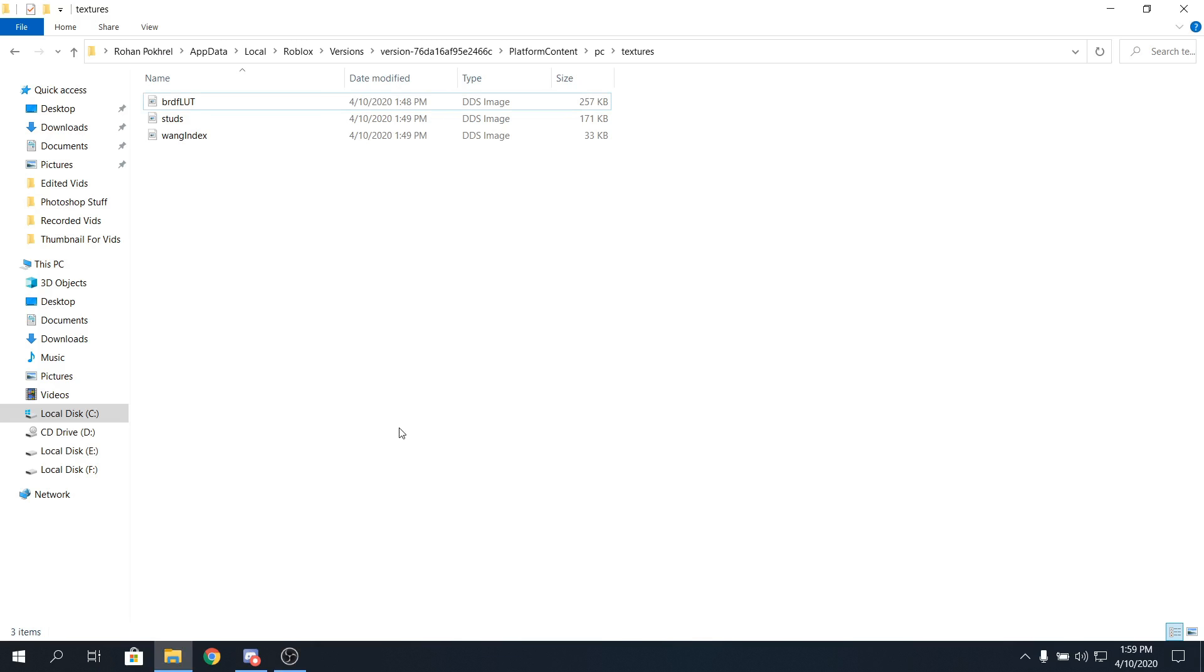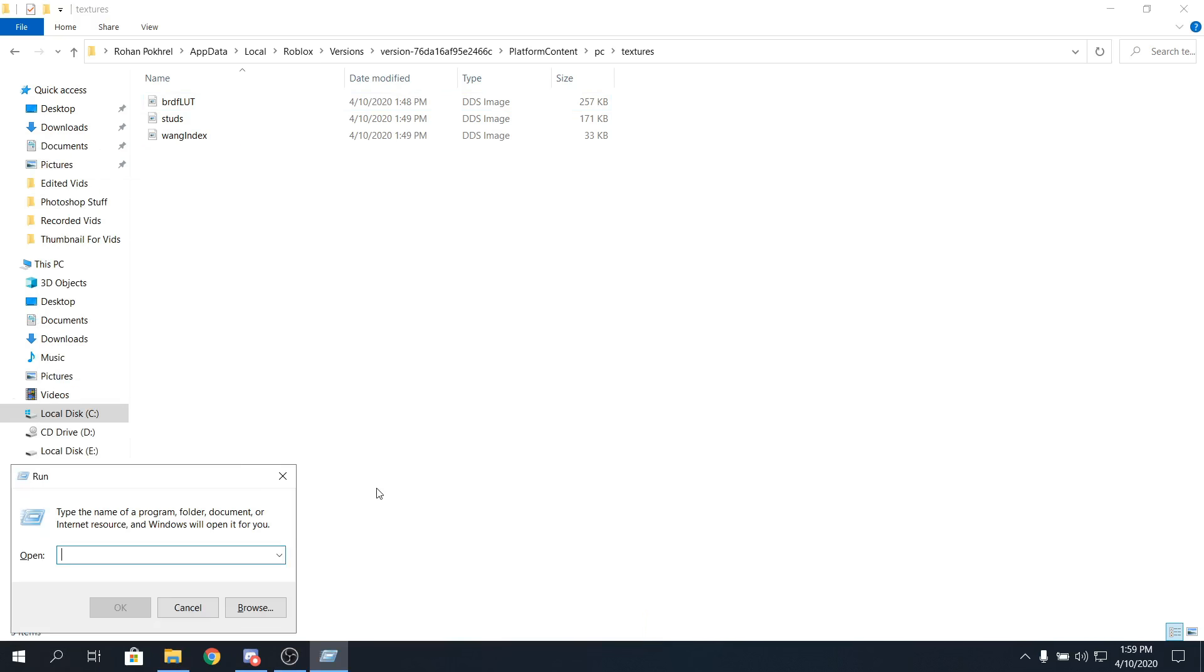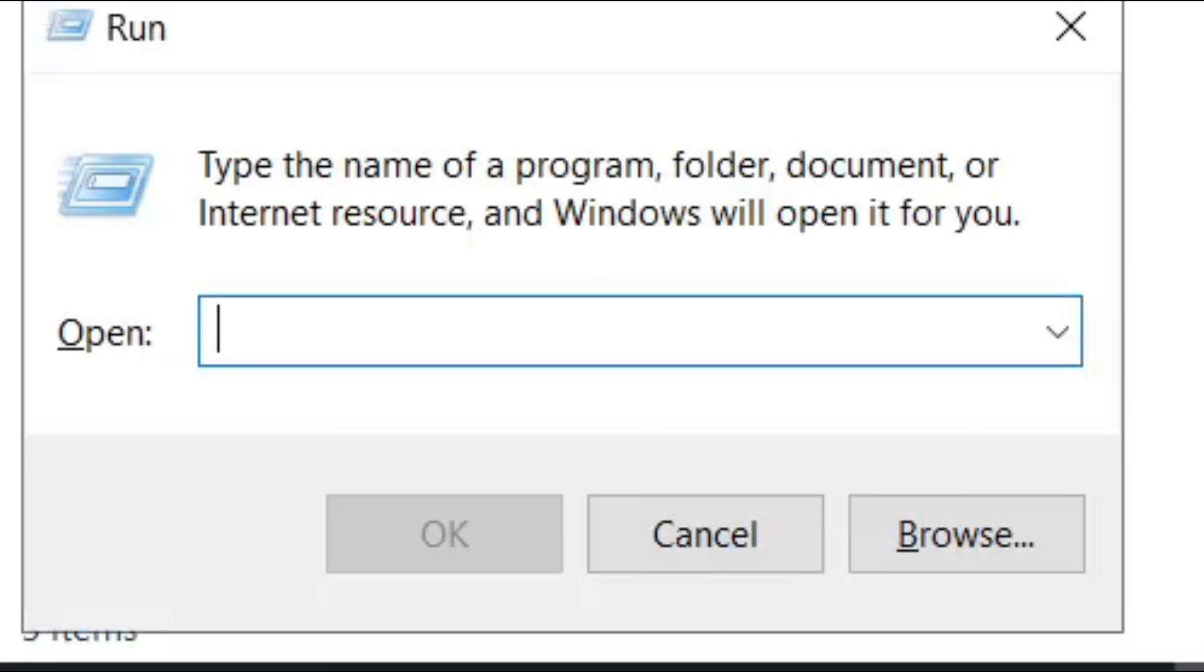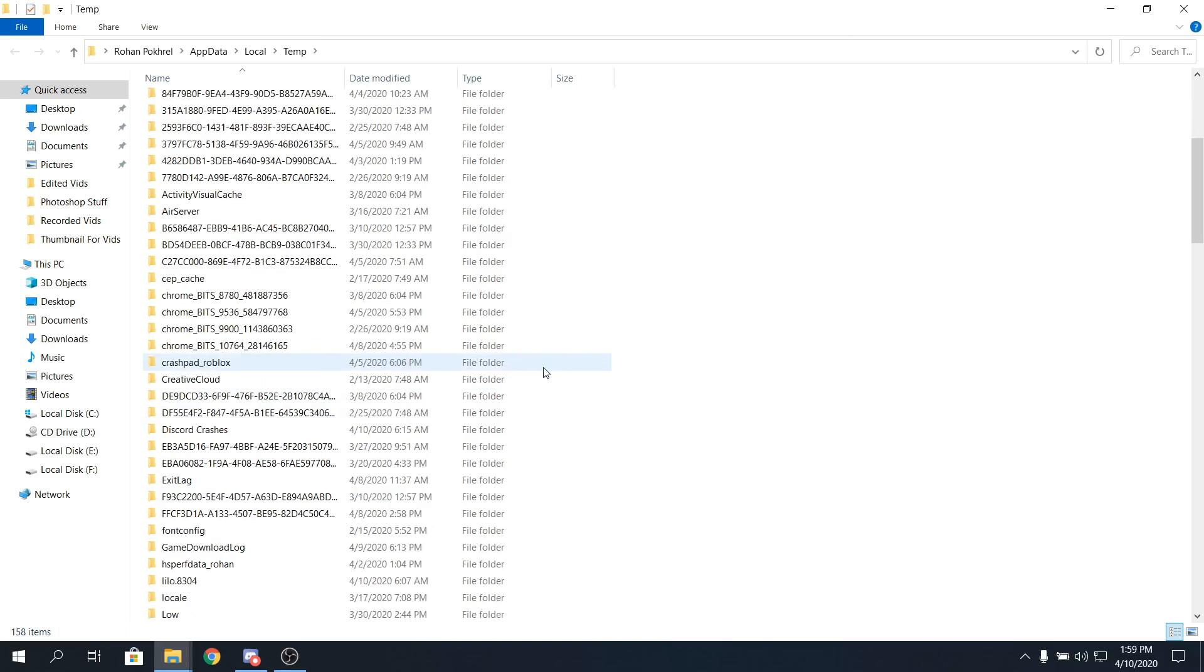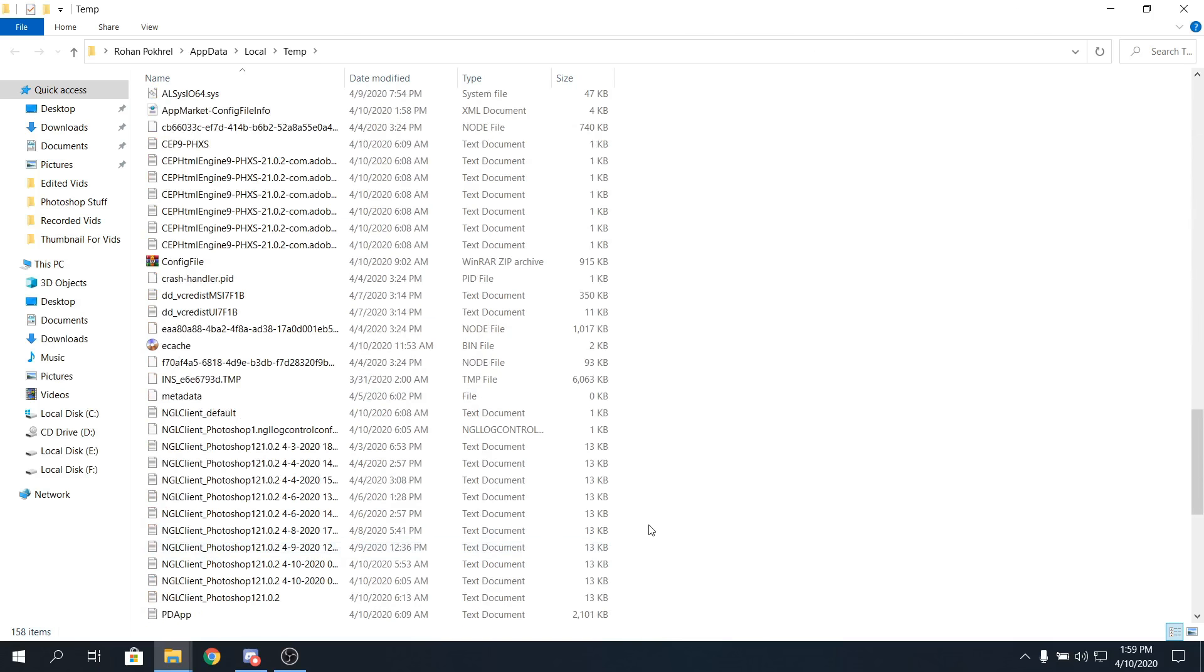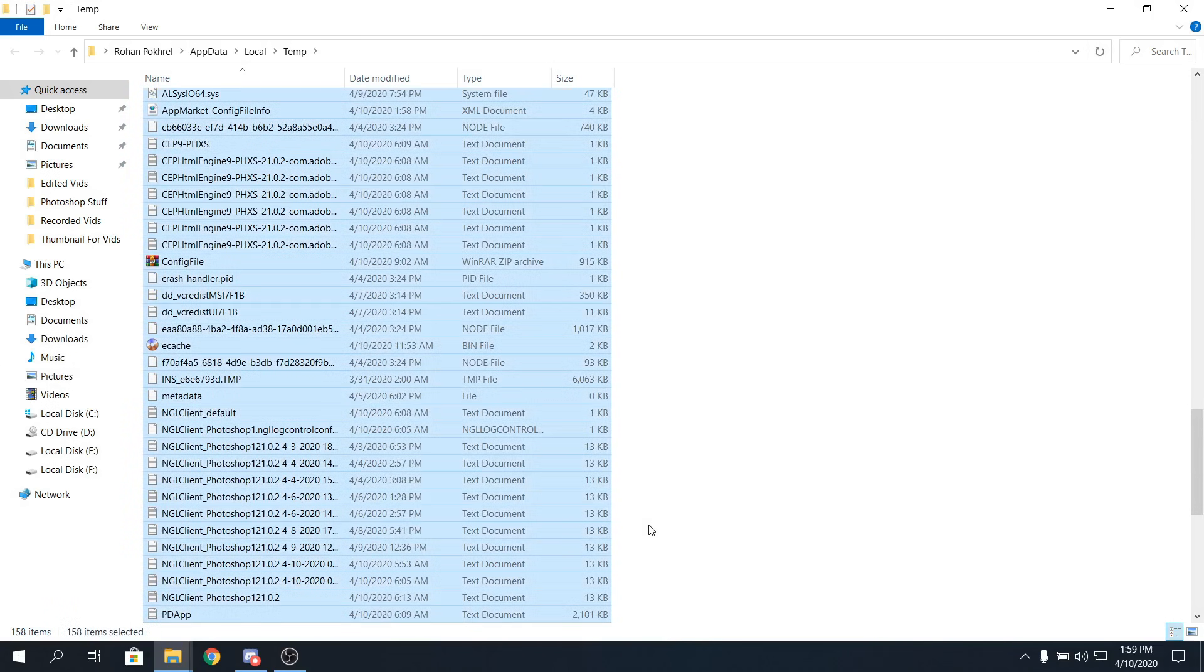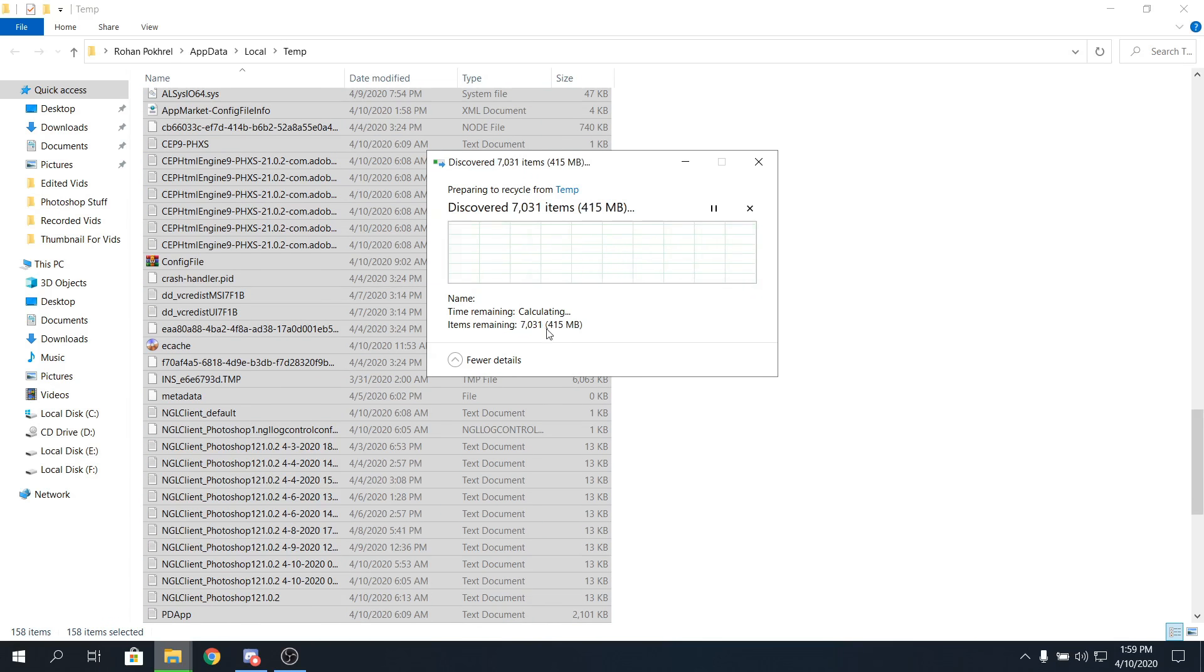Go in your search button, and type in run. Once you open it, just type in percentage temp percentage, click on okay, and you'll be in this folder. And now what you have to do is select all, and click on delete. Yeah, these files are not important, and they take a lot of space, as you guys can see, they take a lot of space.